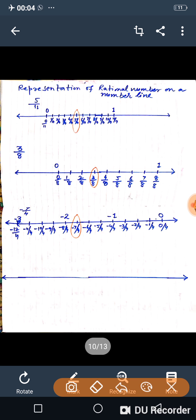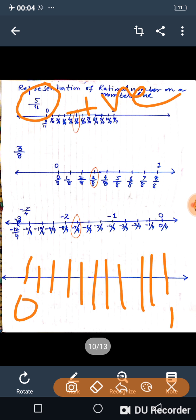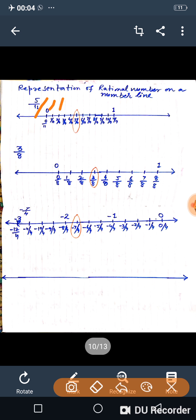How to represent a rational number on a number line. For 5 upon 11: since it is positive, it lies between 0 and 1. Divide the segment between 0 and 1 into 11 equal parts. The parts are 0 upon 11, 1 upon 11, 2 upon 11, 3 upon 11, and so on up to 11 upon 11, which equals 1. So 5 upon 11 is the fifth division mark.